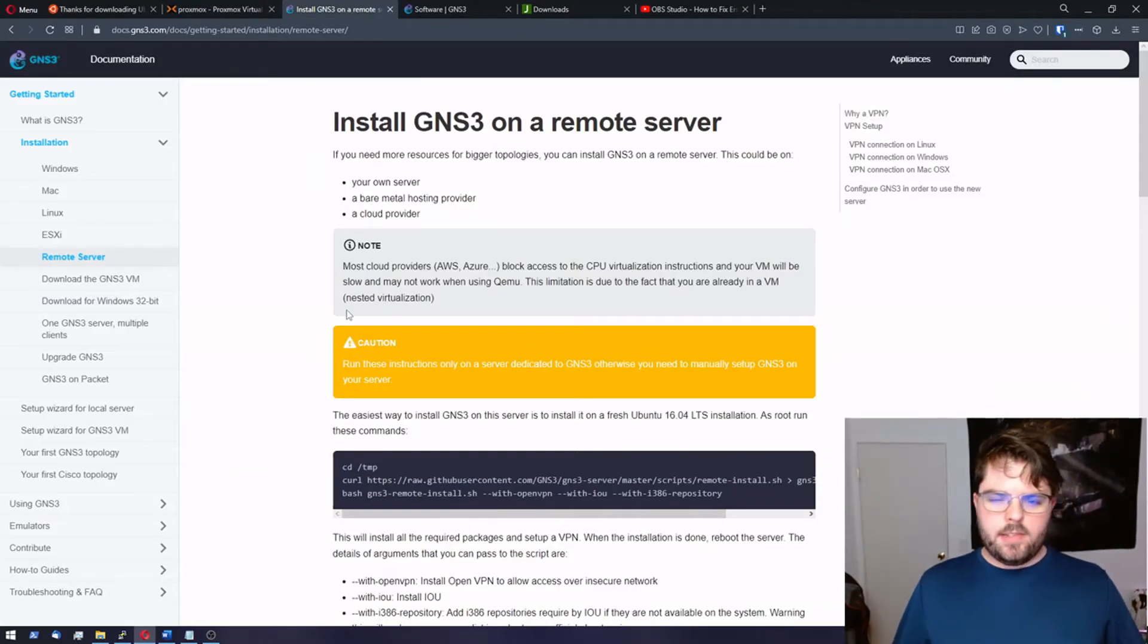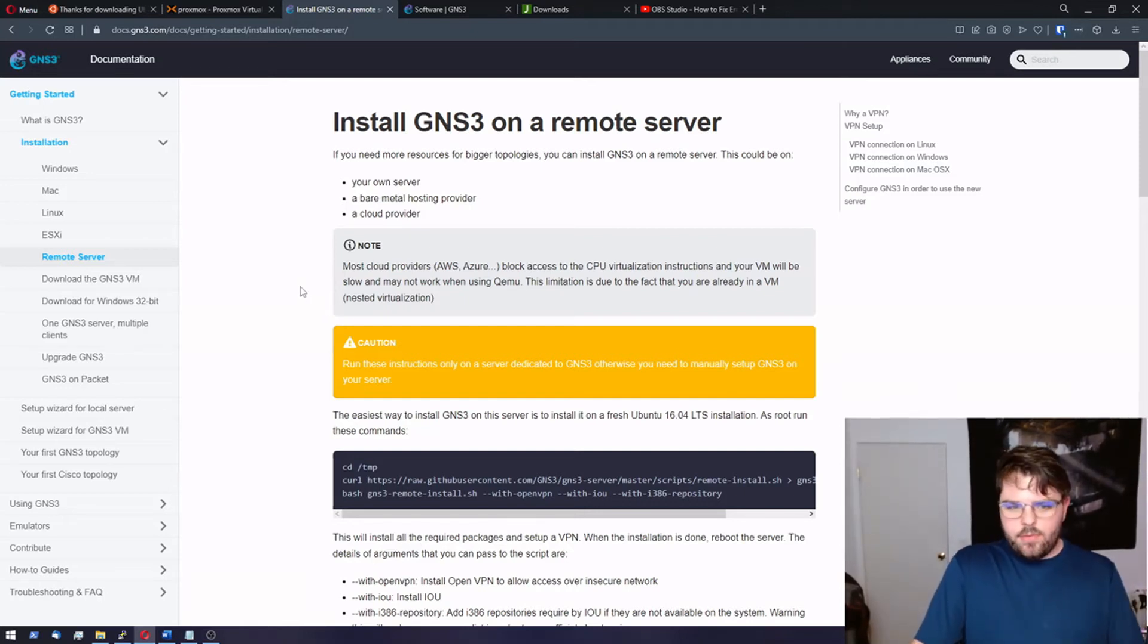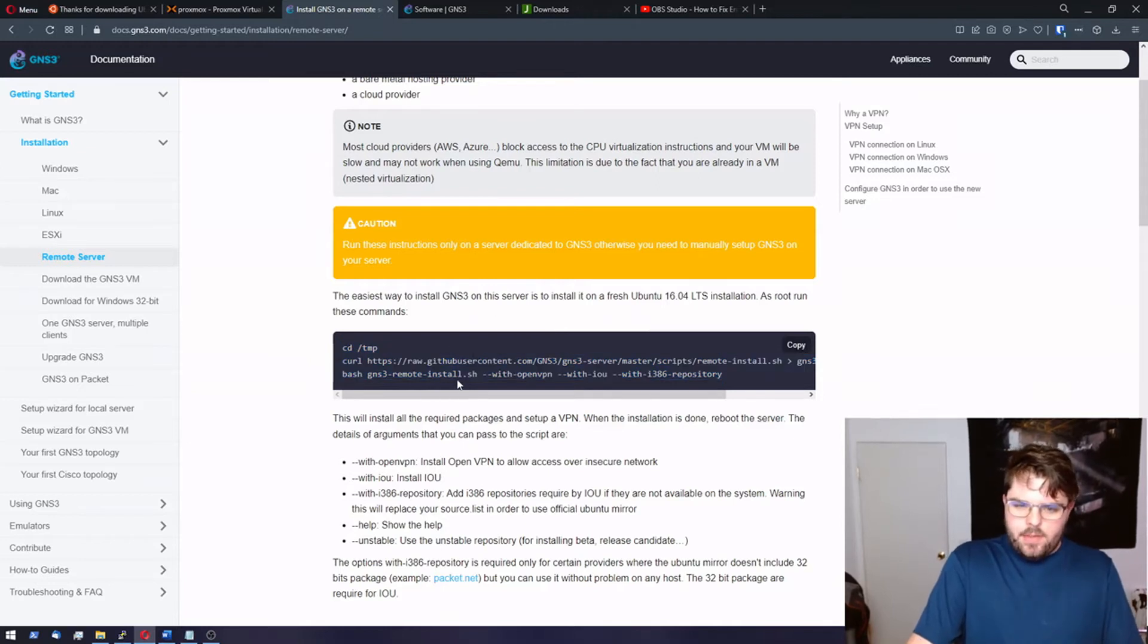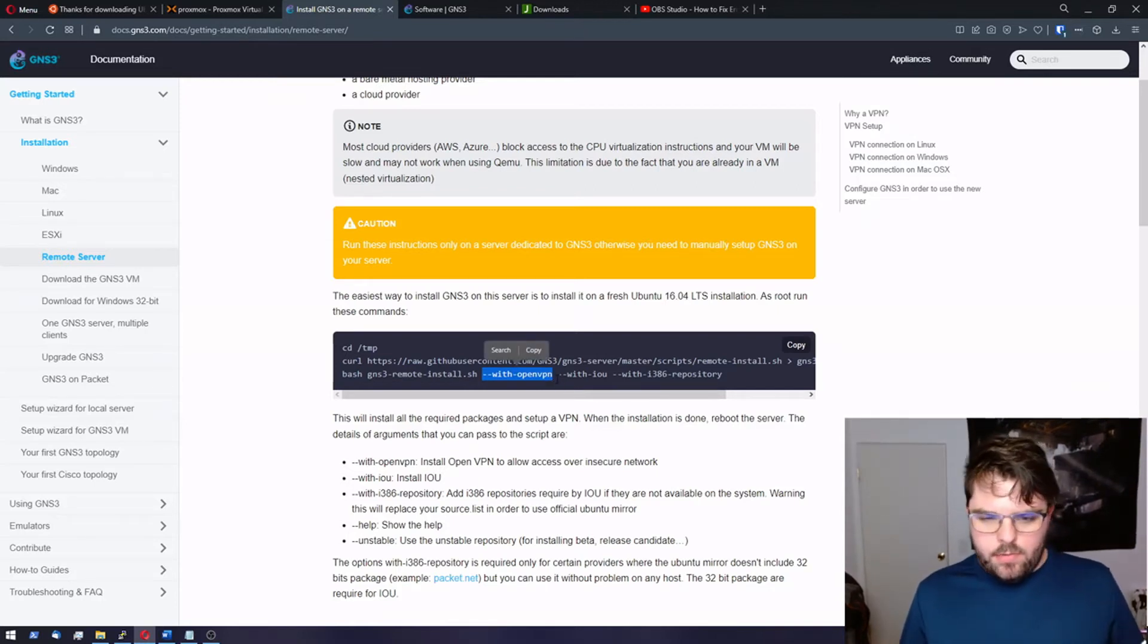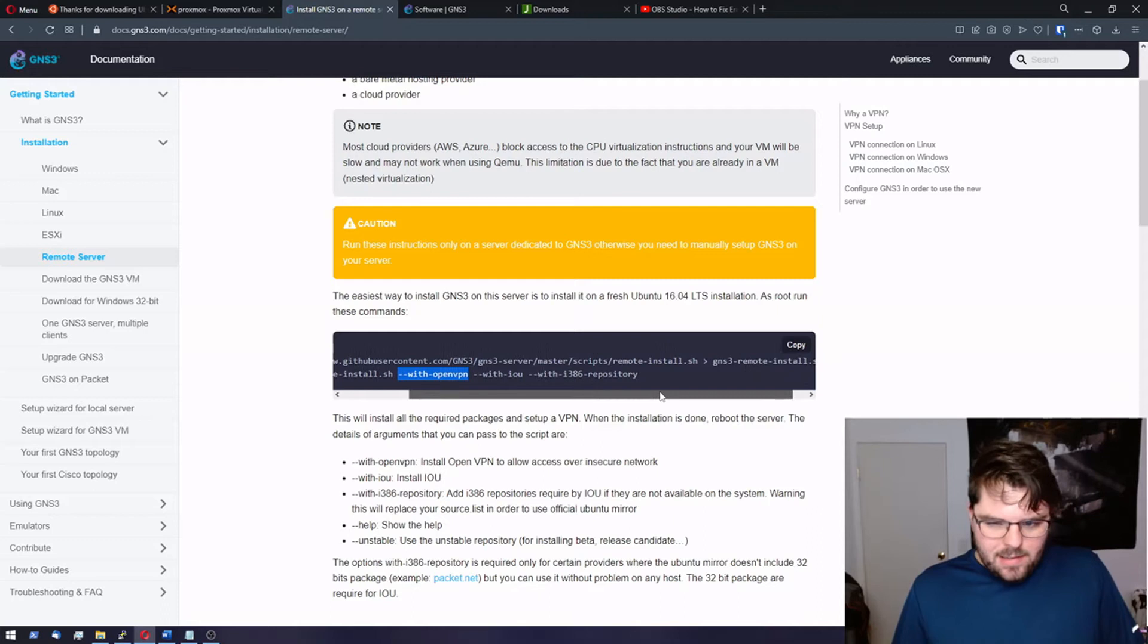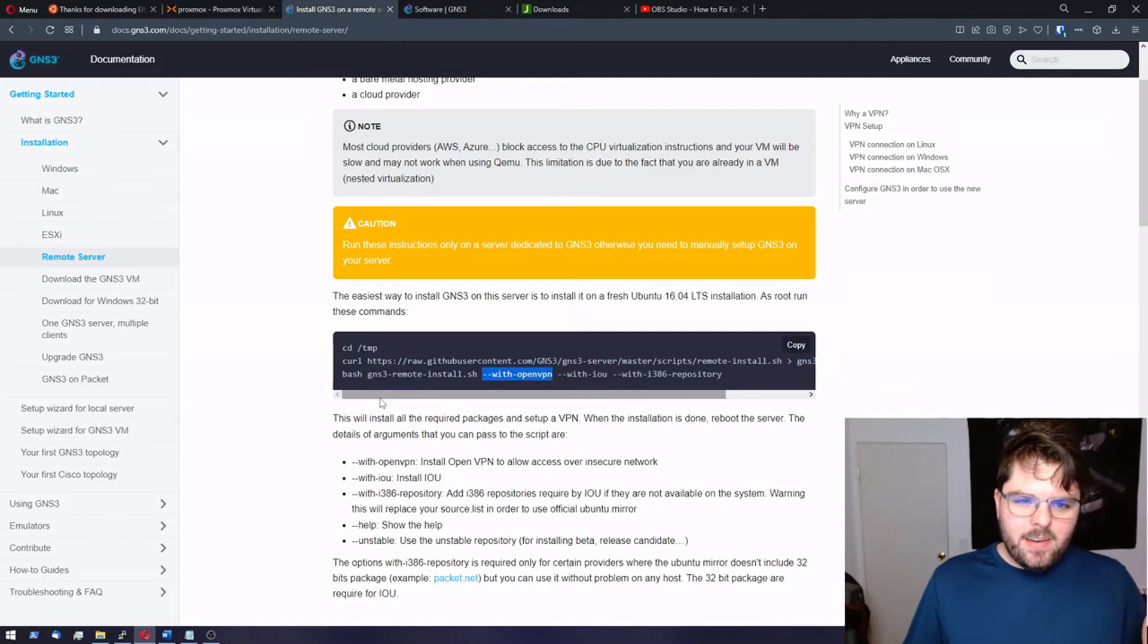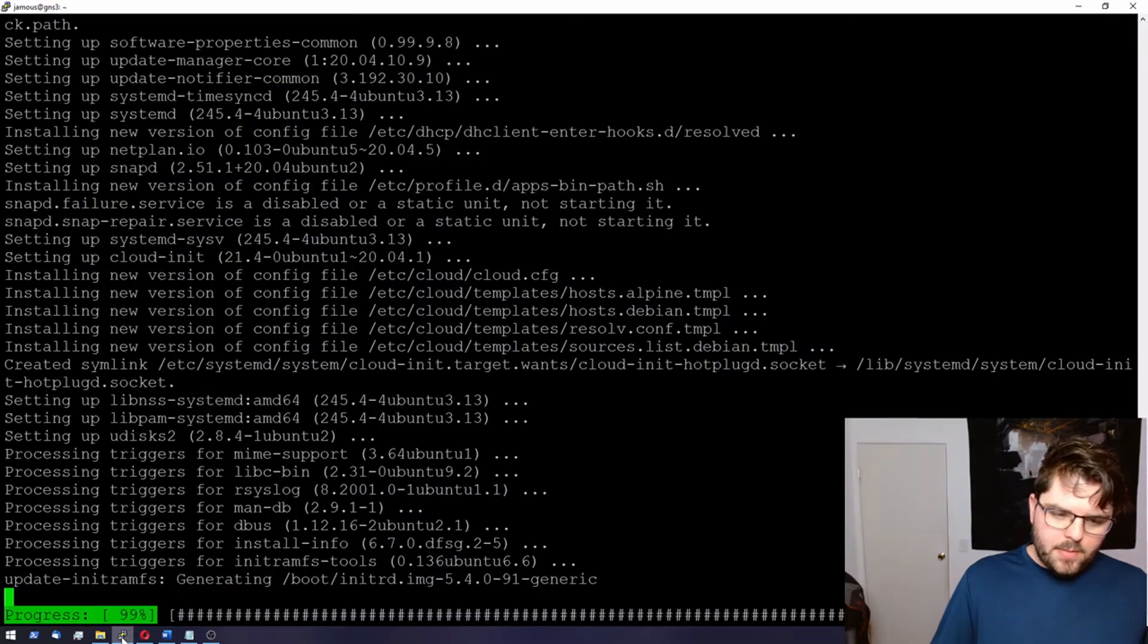This next part is going to be installing GNS3 on the remote server. This is officially supported by GNS3. They have a whole bunch of instructions right here. Basically, what we need to do is we need to copy all this. They do have an option to install GNS3 with OpenVPN. I'm not going to go into that here. I have GNS3. This server is sitting behind another router. To me, it's like being on my LAN, so there's no real need to have OpenVPN. So I'm just going to not do that part, but we're going to go ahead and do the rest of it. I'm going to include a link to this down in the description if this is something you want to look at. Let's go back to putty.